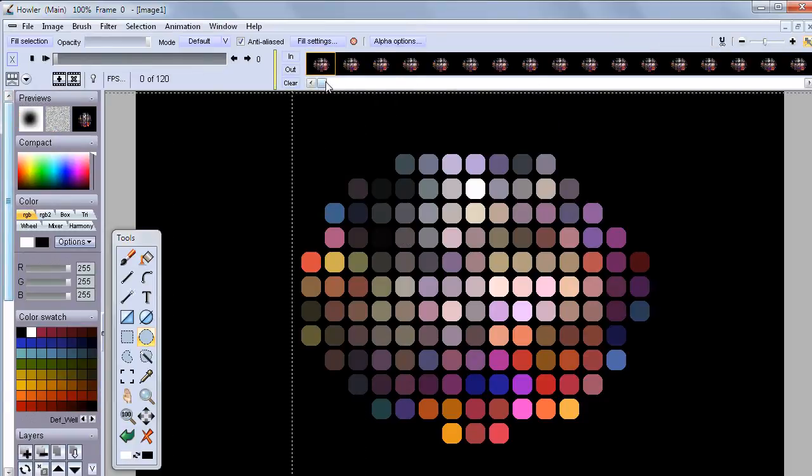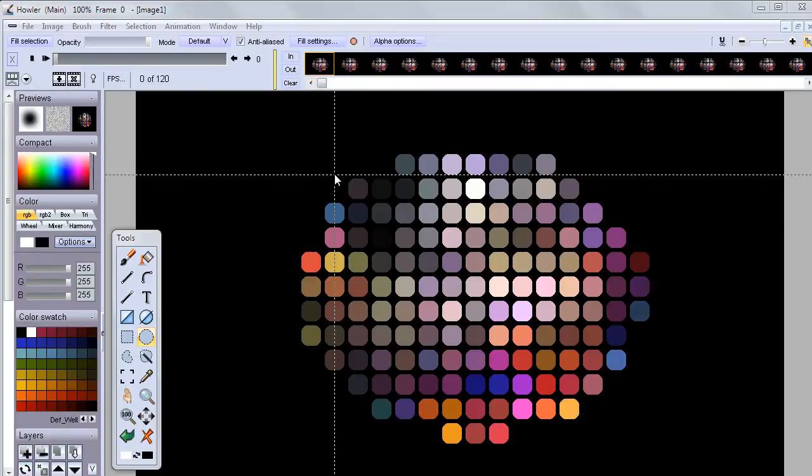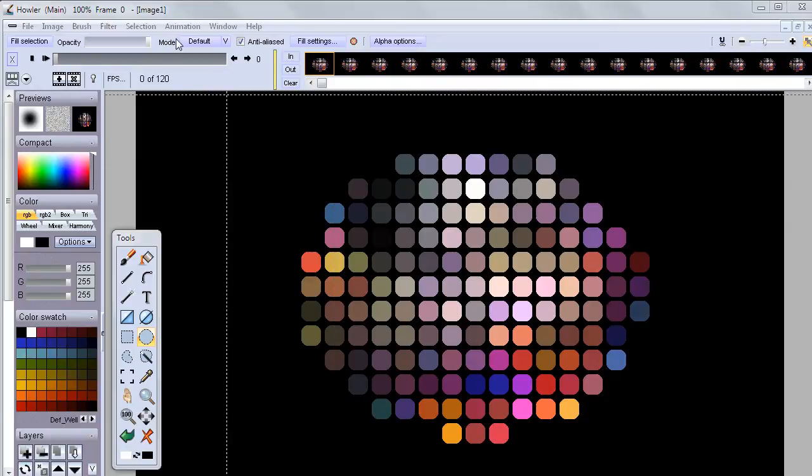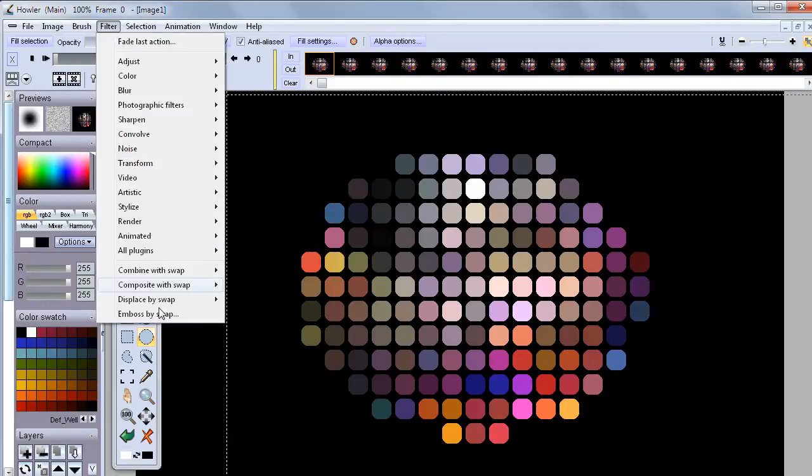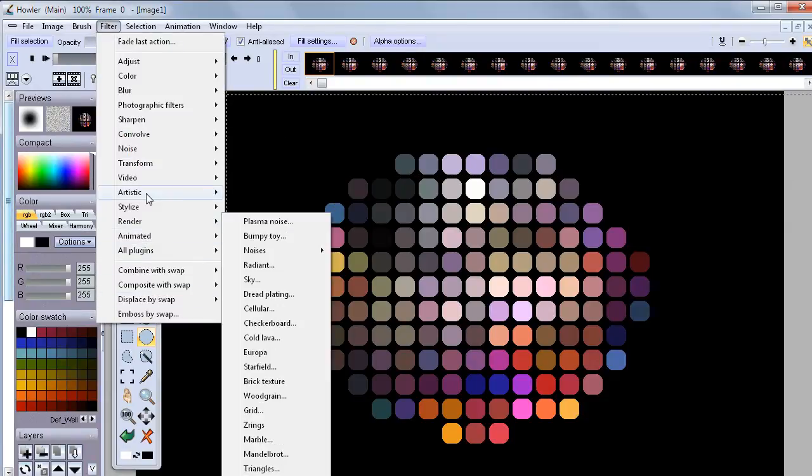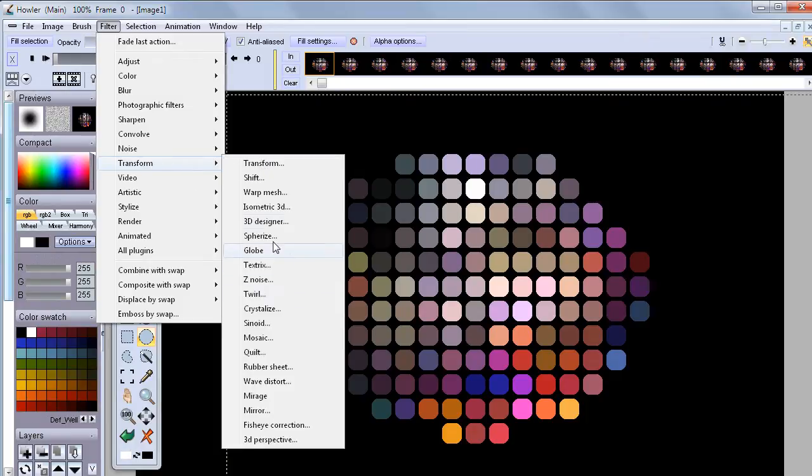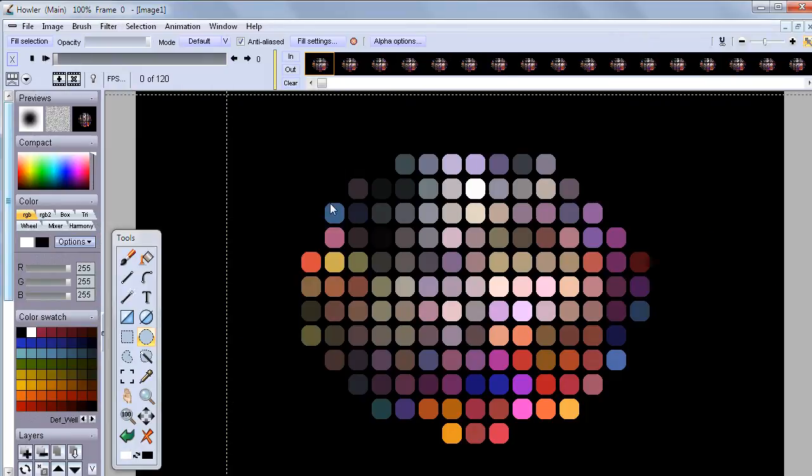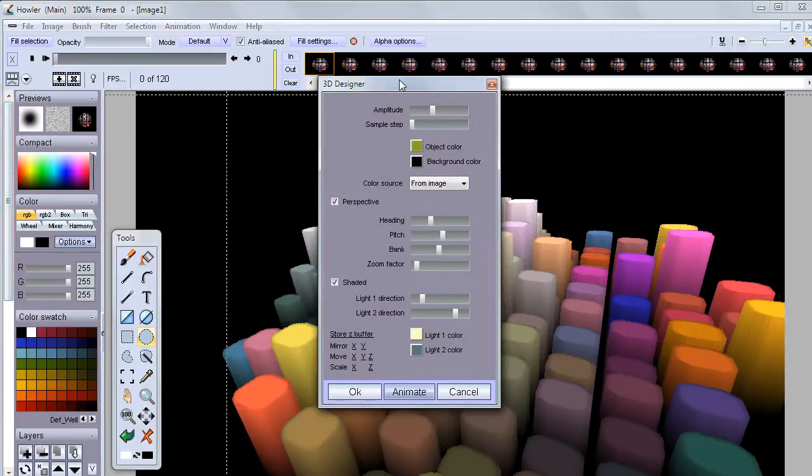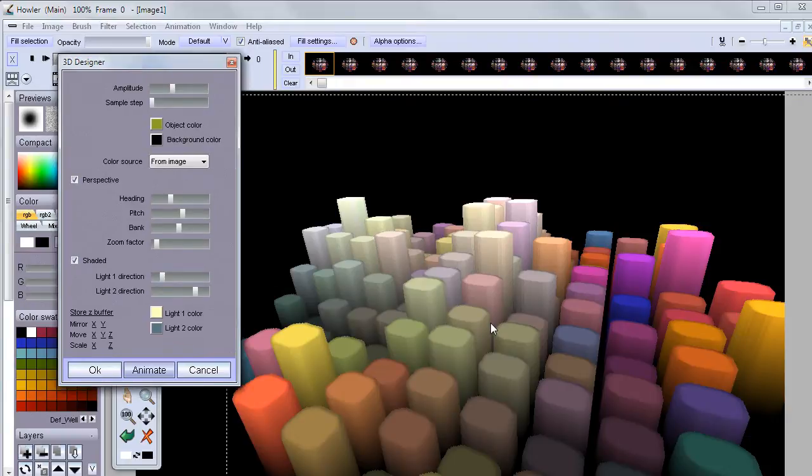We need 270 megabytes for that, we probably do have plenty of room. Let's create an animation of 120 frames, nothing changing right now, but that's what's going to be taken care of by our 3D design filter here.